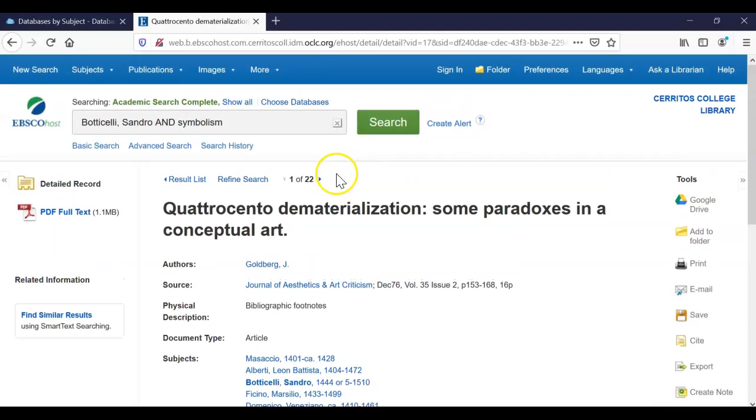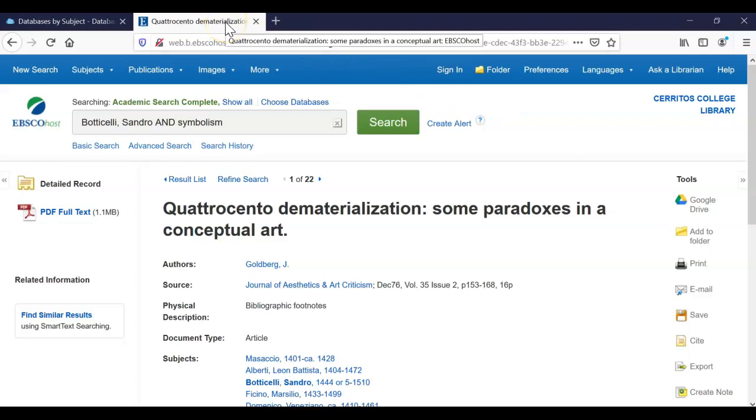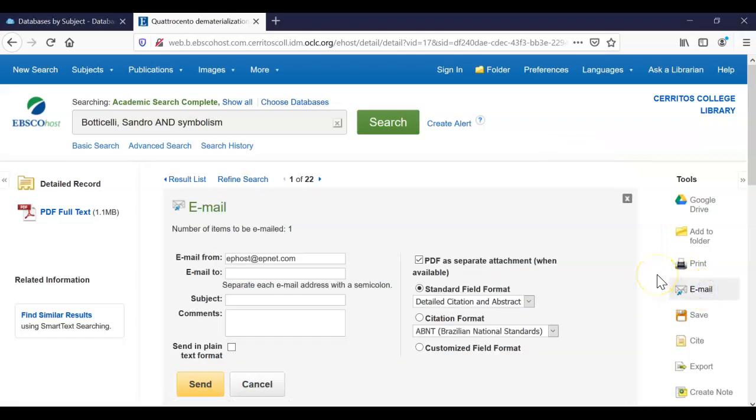So you are currently signed in under the Cerritos College subscription. And if you were to walk away from your computer or close your laptop, exit out of your phone, this tab will sign you out. So you want to make sure that you have access to this article once you leave this tab. And the best way to do that is to email the article to yourself so that it's waiting for you in your inbox and you don't have to go back to the library homepage, sign into EBSCOhost, search for Botticelli and Symbolism. You don't have to go through this entire process again. You want to make sure that you email the article to yourself so that it's just waiting there for you and it's super easy.